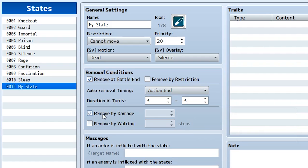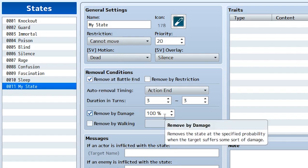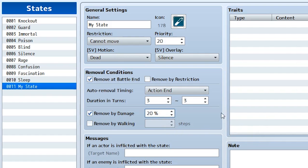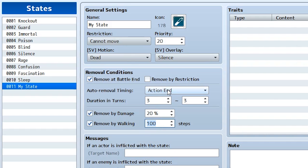Down here we have 'removed by damage.' This means there's a certain percentage chance every time the player is damaged for this state to be removed. Setting it to 100 means a 100% chance the state is removed when the player is hit. Setting it to 20 means a 20% chance the state is removed when the actor is hit by a skill, item, or any enemy damage. Next comes walking: this applies to states outside of battles, and simply means how many steps it takes for the state to be removed. Setting it to 20 steps means the state is removed after walking on the world map for 20 steps.